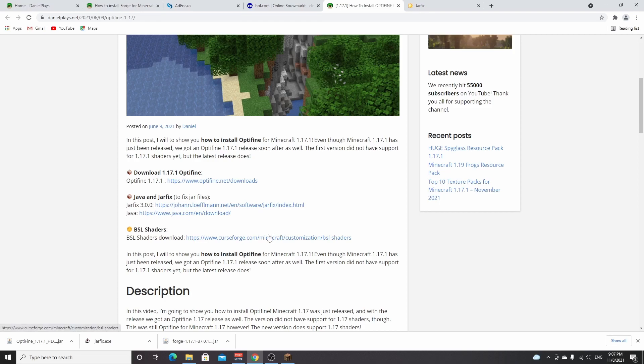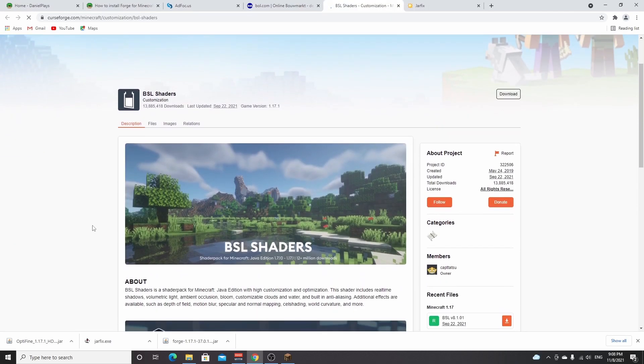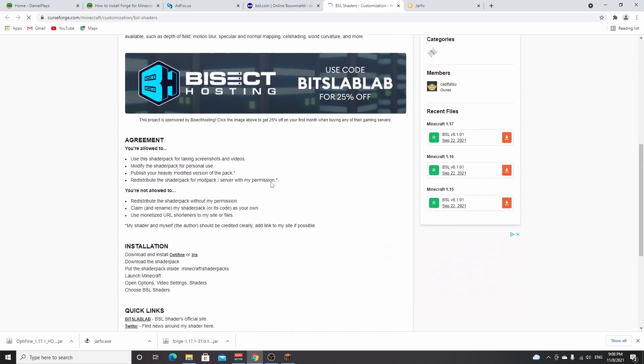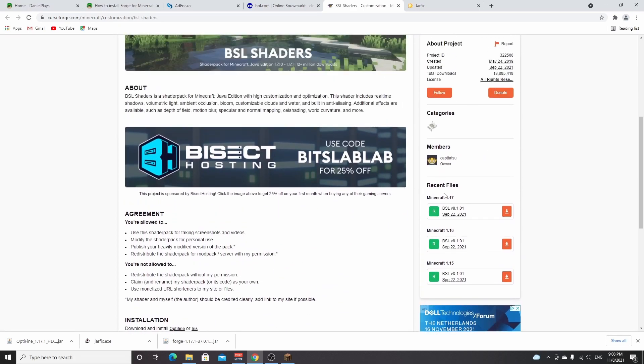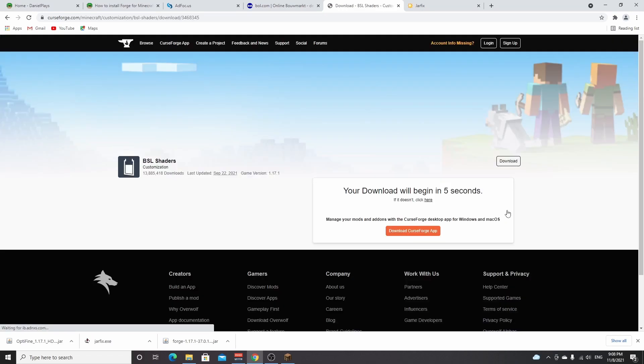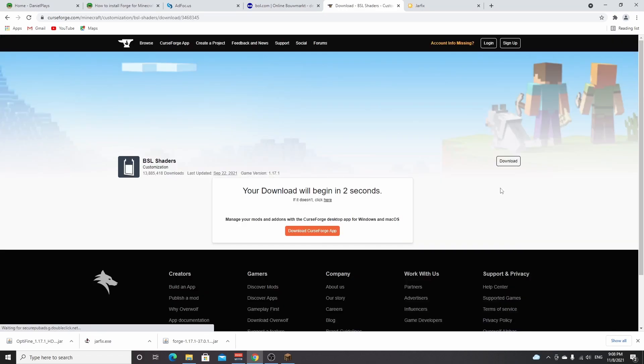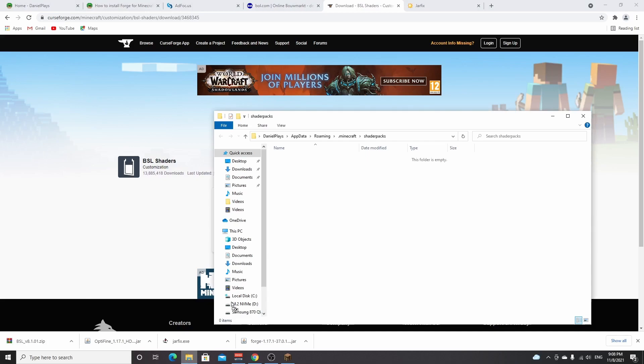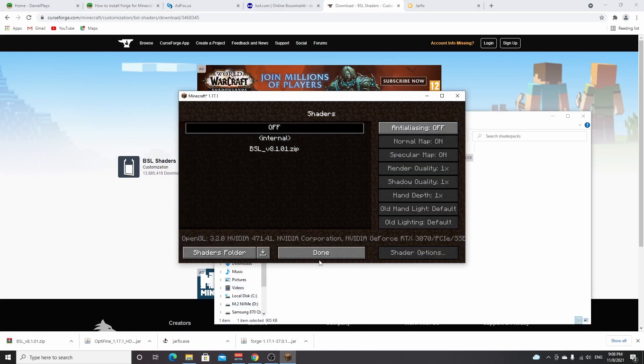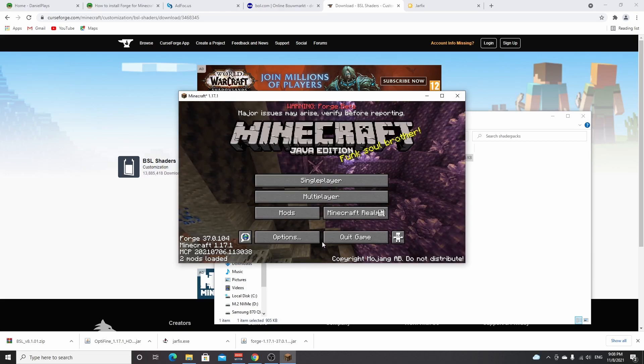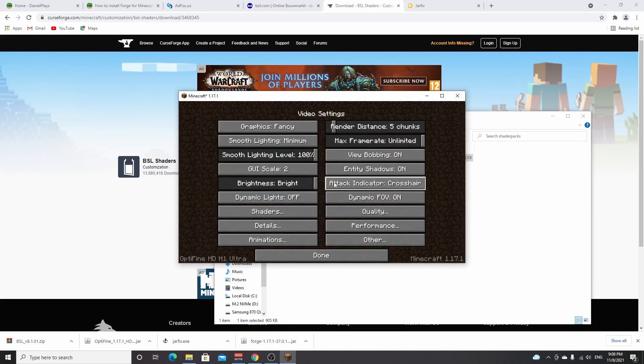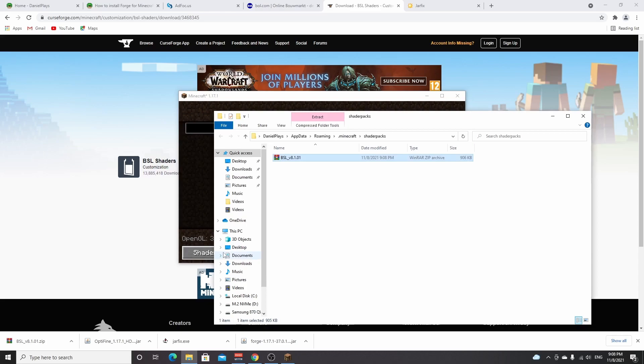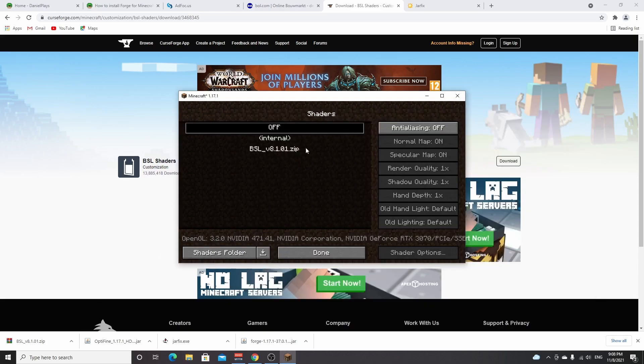So now all we need to do is actually download shaders. Come back to your browser, come back to the post. This is a link to BSL Shaders. As you can see, this is the official post. Now you just scroll down to recent files, Minecraft 1.17, click the download icon. Once again it will take five seconds for it to download. There we go, it's just started downloading. It should be a very small file. And then you just drag it over to the shader packs folder, which you can open by going into your Minecraft settings. So just like this, options, video settings, shaders, and then click shaders folder. And you can just drag it in the folder that pops up.